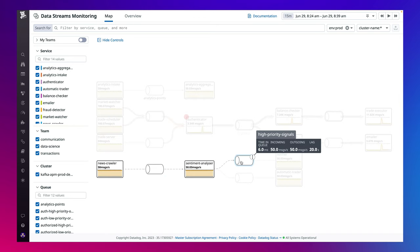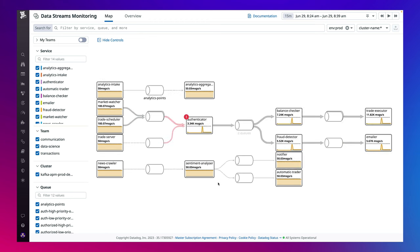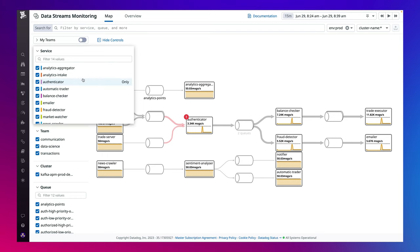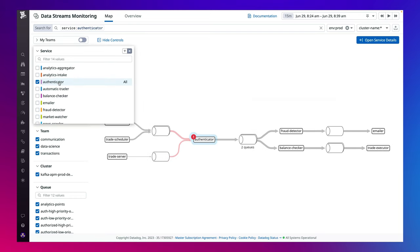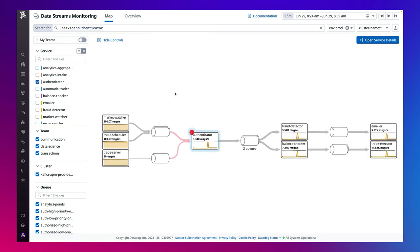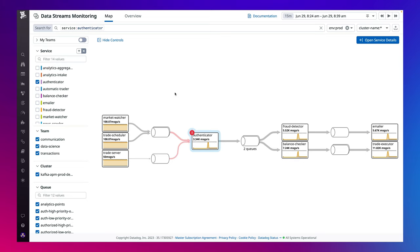This bird's eye view allows you to identify anomalies at a glance, along with key health metrics like throughput and latency. You can filter the map based on what's most important to you, such as services owned by your team.